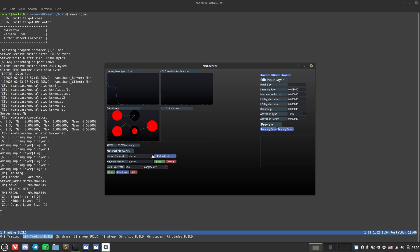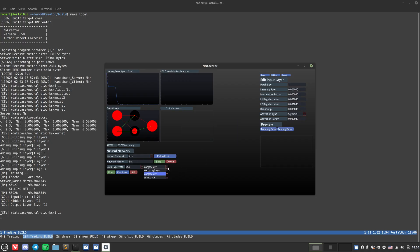Now let's try to run a slightly more complex dataset. This neural network is called iris and this dataset is the iris dataset. The iris dataset is a very popular dataset for basic machine learning implementations as well.